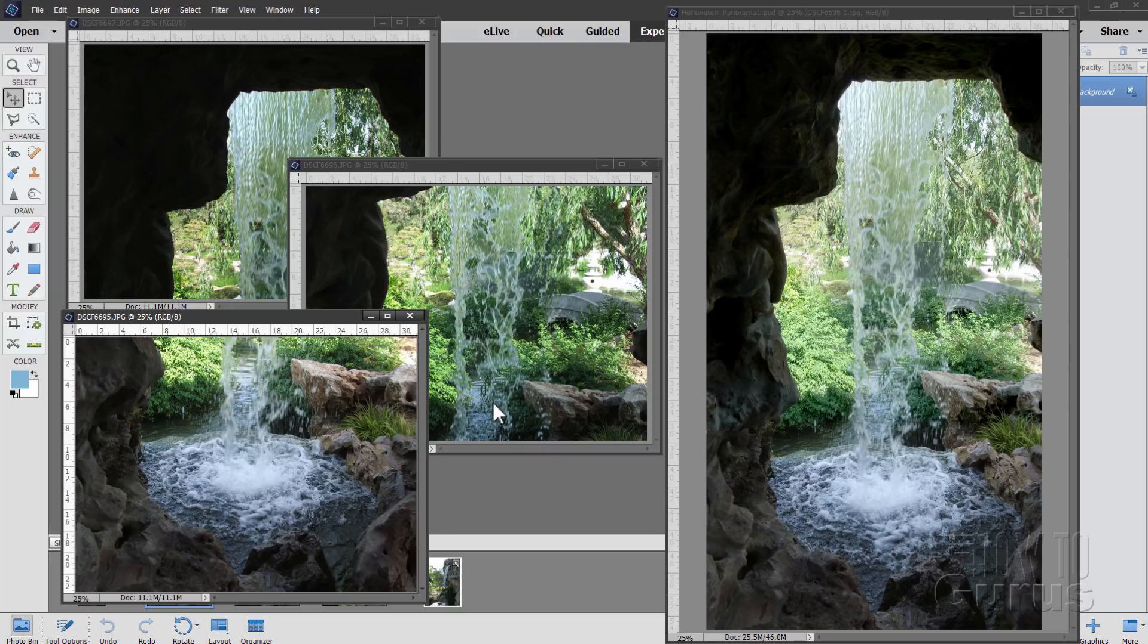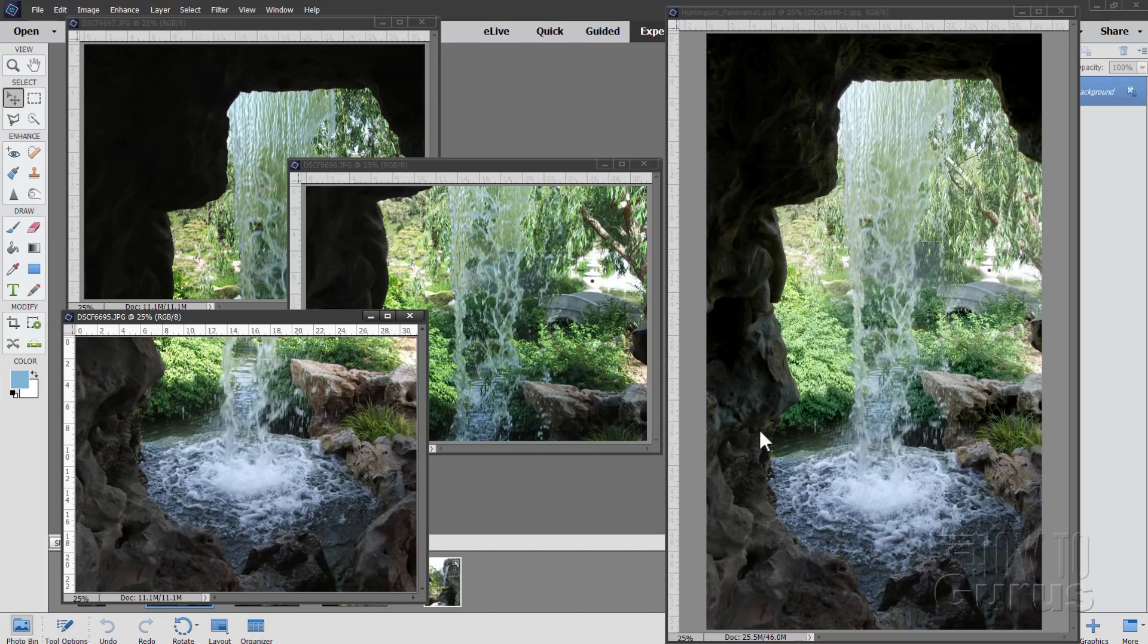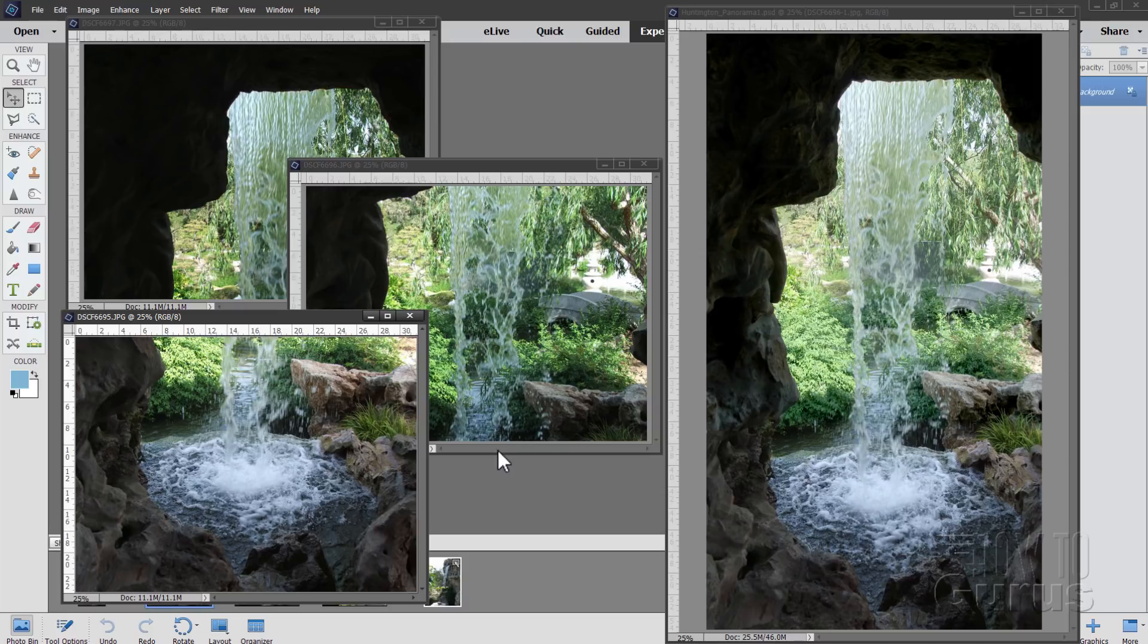Now the best tool to do this kind of photo merge panorama is, of course, using one of the guided edits, the photo merge guided edit here inside of Photoshop Elements. And it takes a lot of the work out of that. But there's a problem. The photo merge doesn't do vertical photo merges. So we have to solve that little problem first. Let's see how that works.